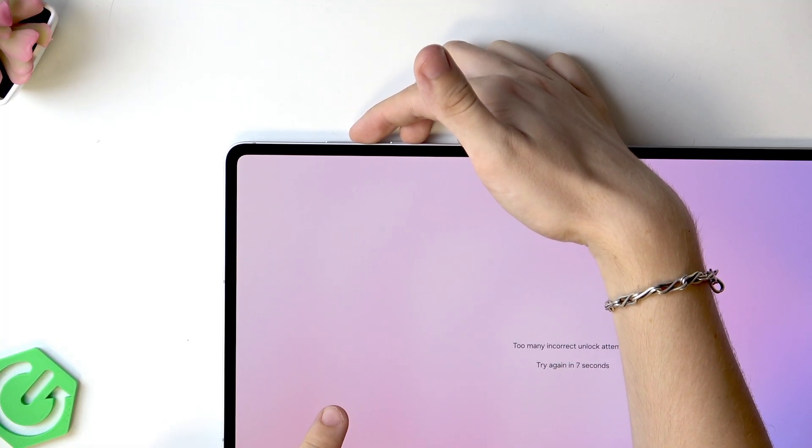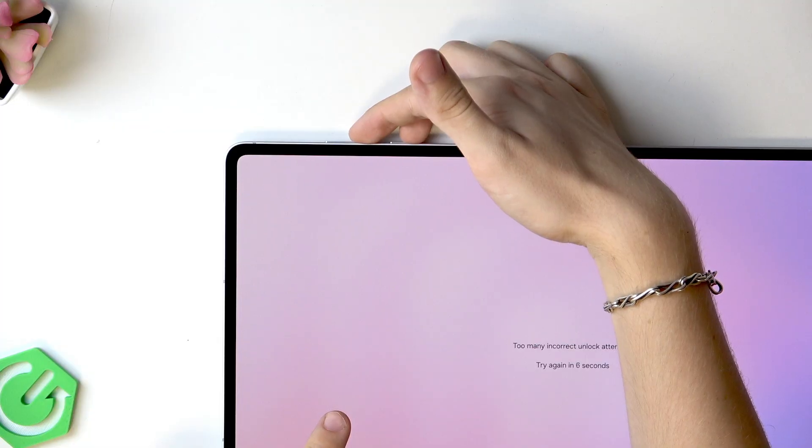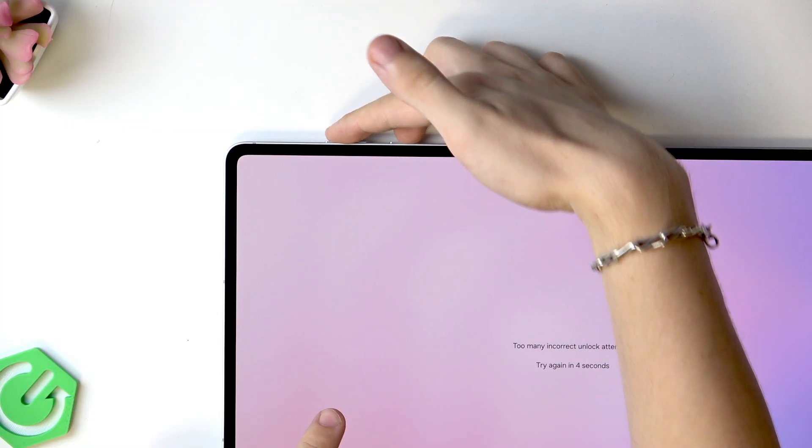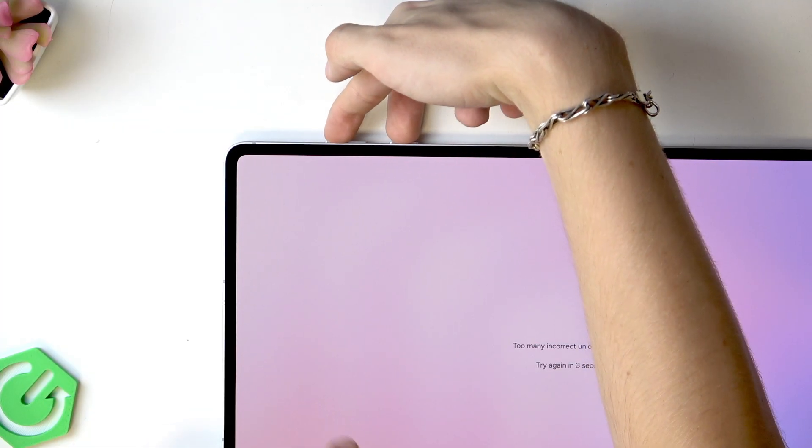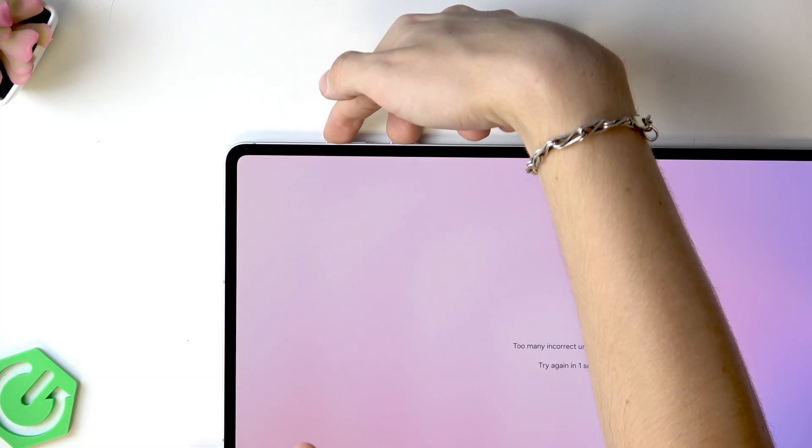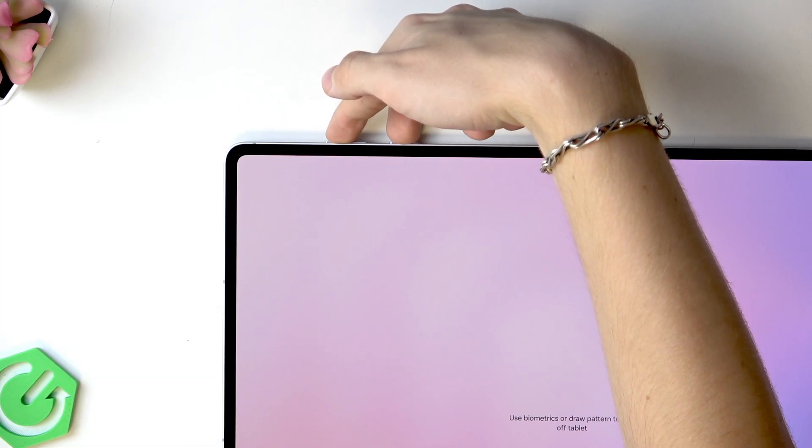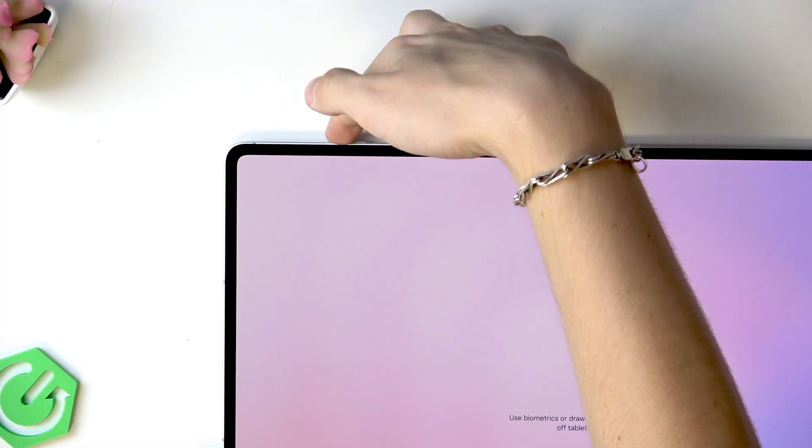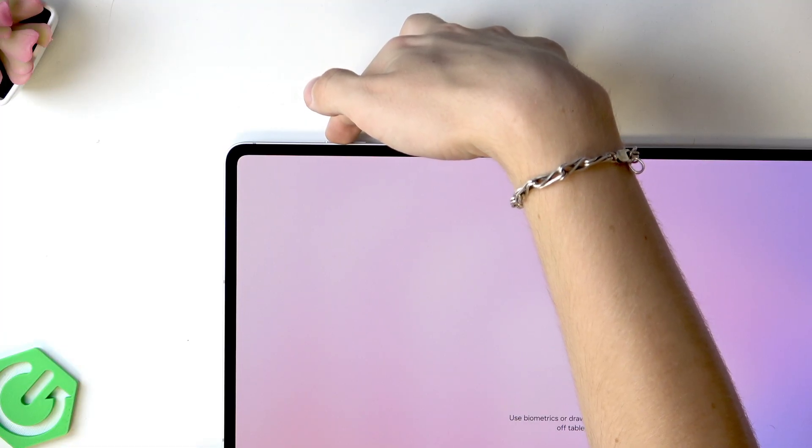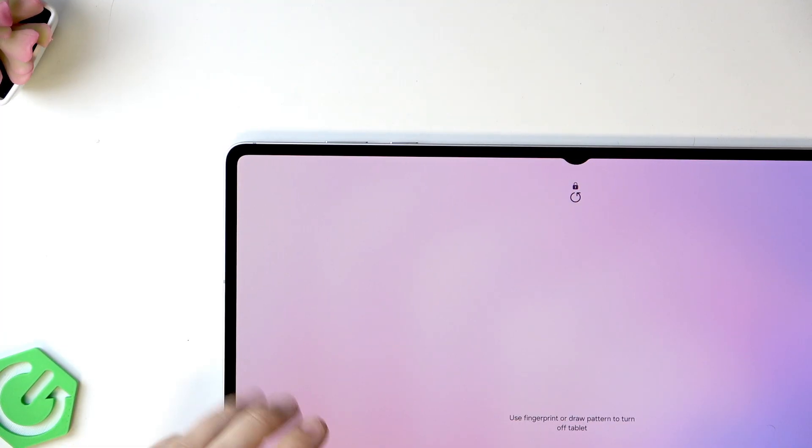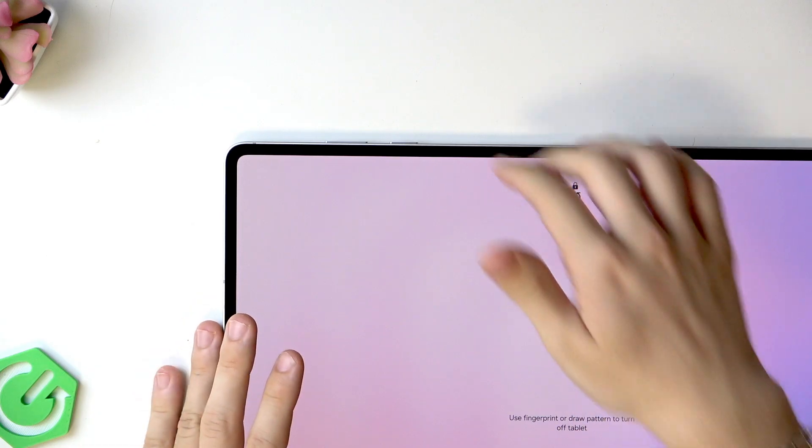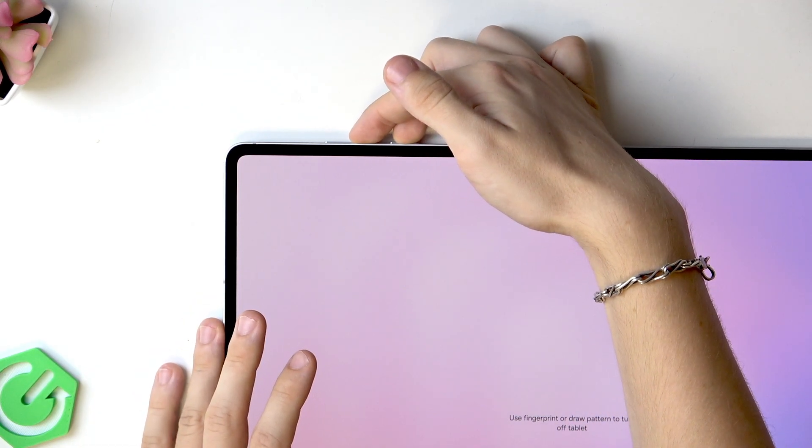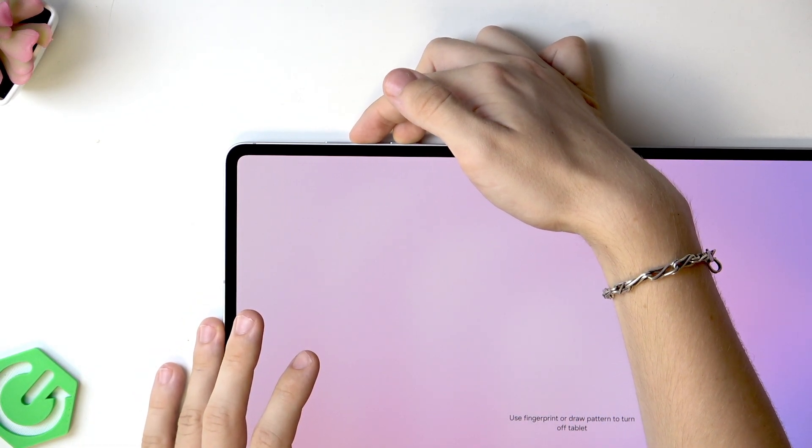Instead we'll need to press and hold power and volume down until the screen goes fully off. When it goes off, immediately move your finger from volume down to volume up while still pressing the power button. When the Samsung logo appears, release the power button while still pressing volume up. I'll try to do it with you now. Power and volume down.